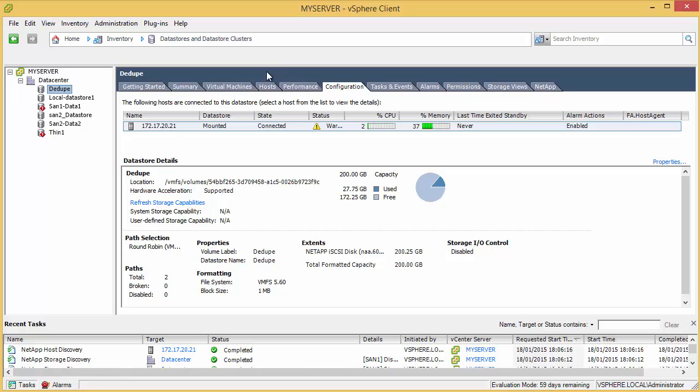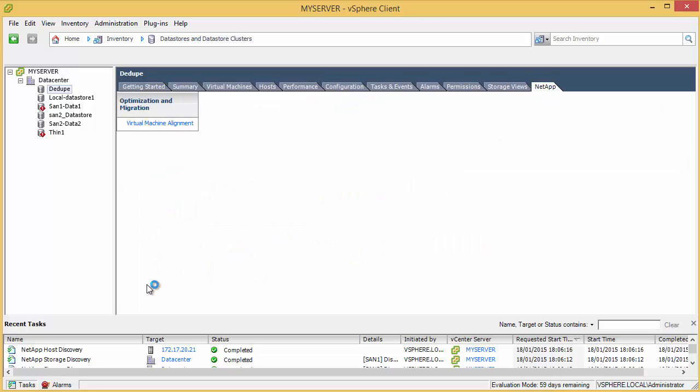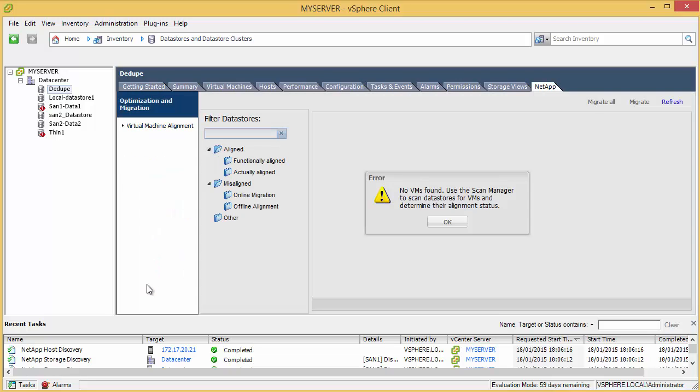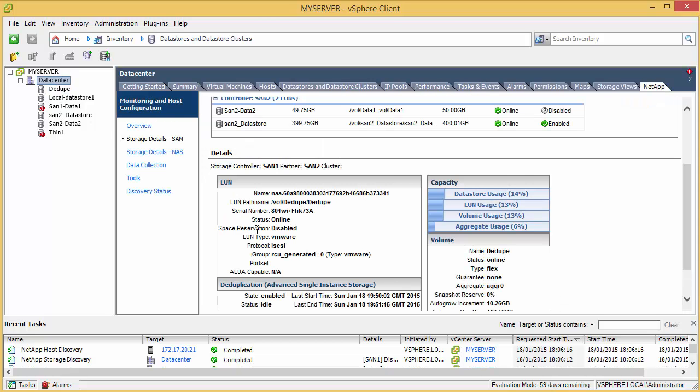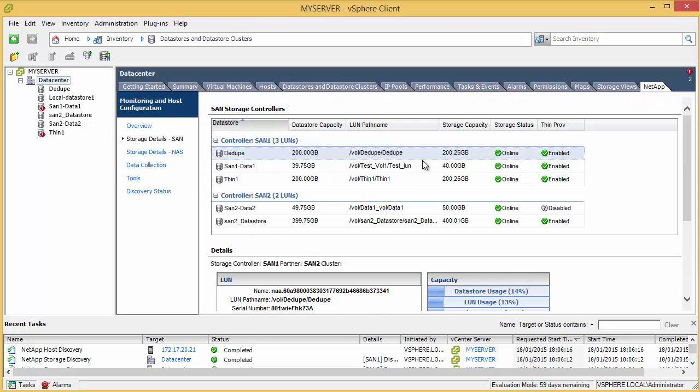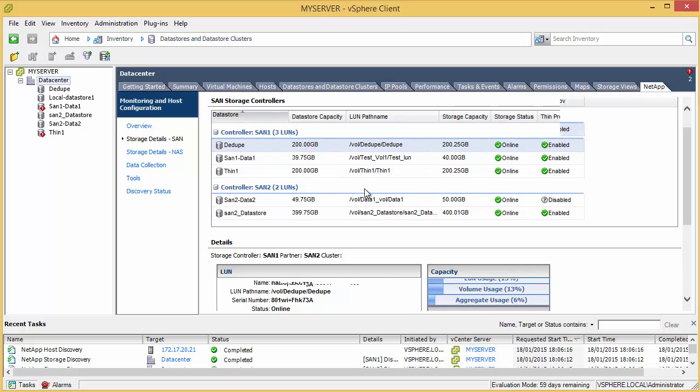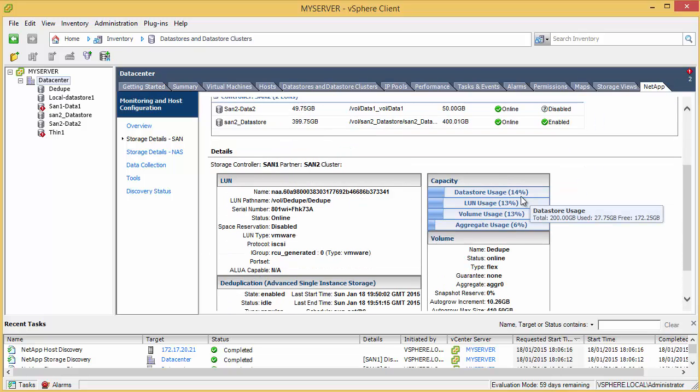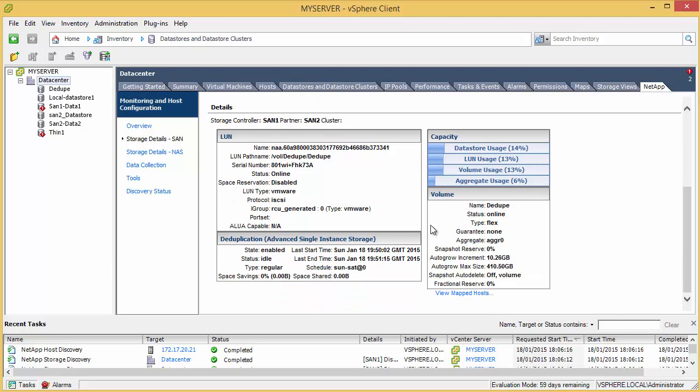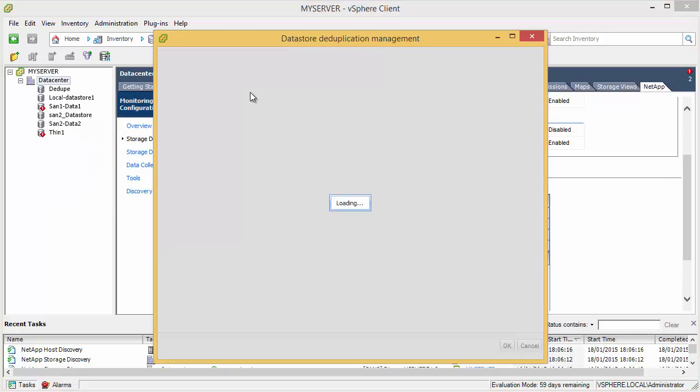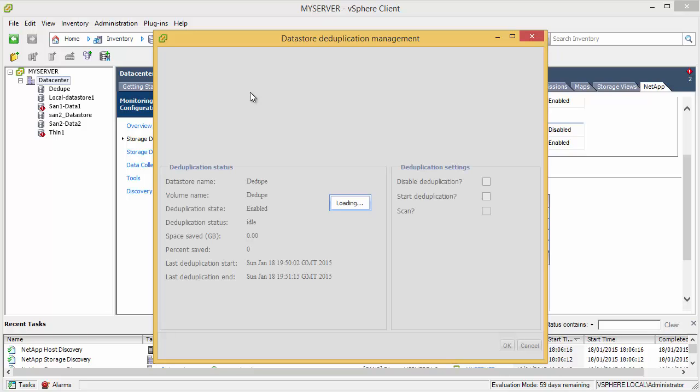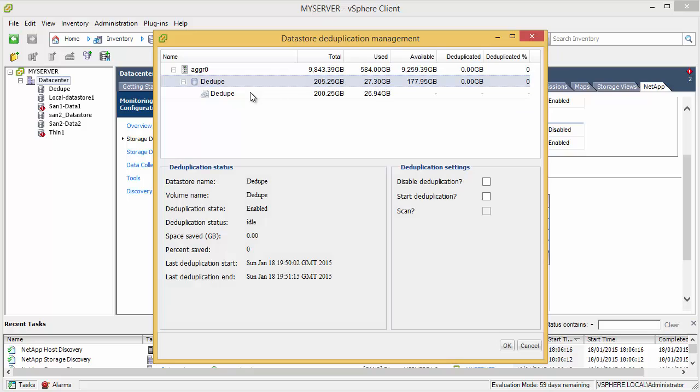Okay, so all those data stores have moved across, and if we look in our NetApp tab. We can see at the SAN level, select the de-duping volume. We see 14% of the data stores being used. That's 13% of the LUN, 30% of the volume, and obviously 6% of the data store. What we're now going to do is go to our de-duping settings. Okay, and we can see that we've used 27 gig. So what we're going to do is we're actually going to start the de-duping now, and we're going to do a full scan.